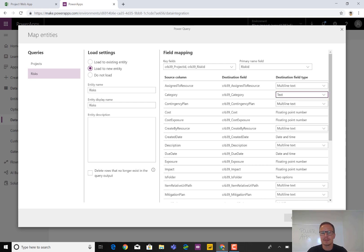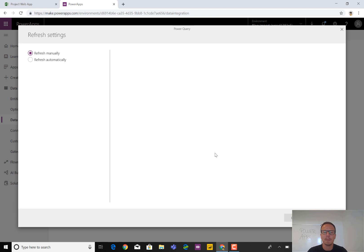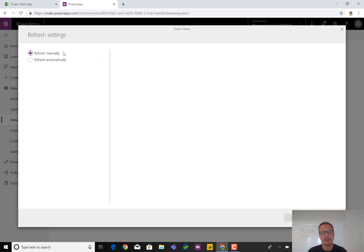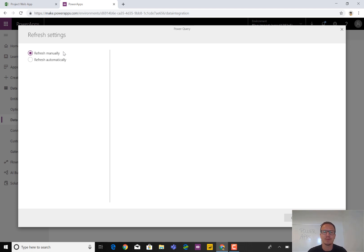So just ignoring the rest and clicking next will now bring us to the place where we can set up the refresh job. This is extremely smart. First off, we can have it manually refreshed, which means you have to click a button every time you want the data to go in from Project Online into CDS. But if this is an all-out migration, you probably don't want to update it at all.